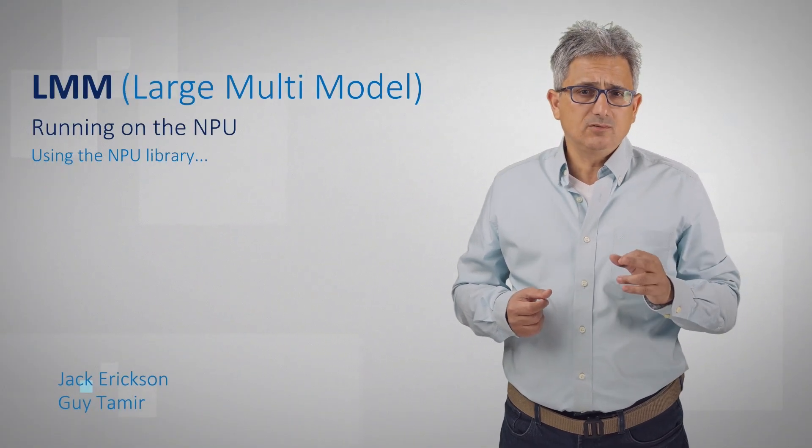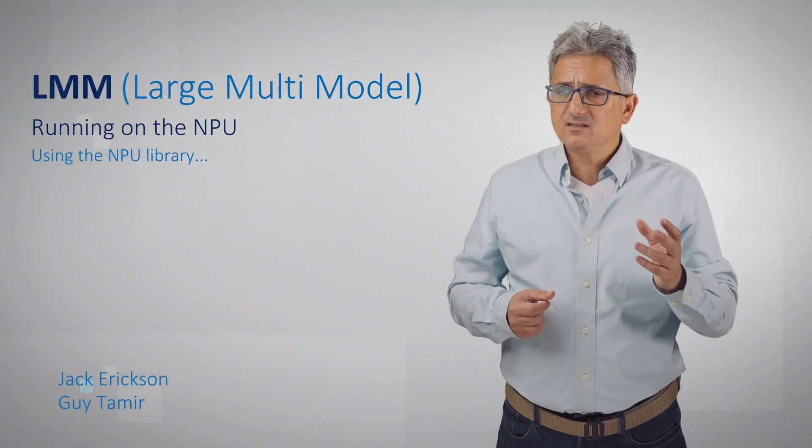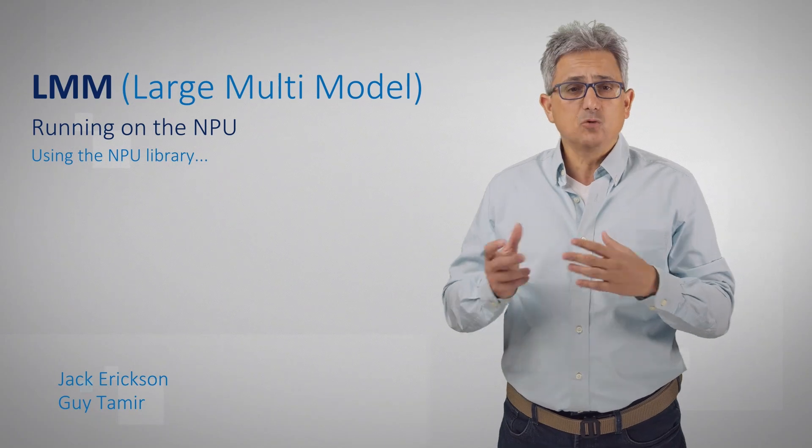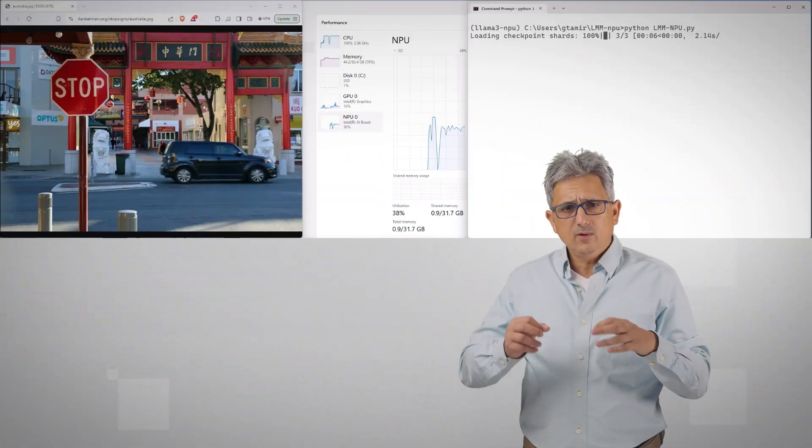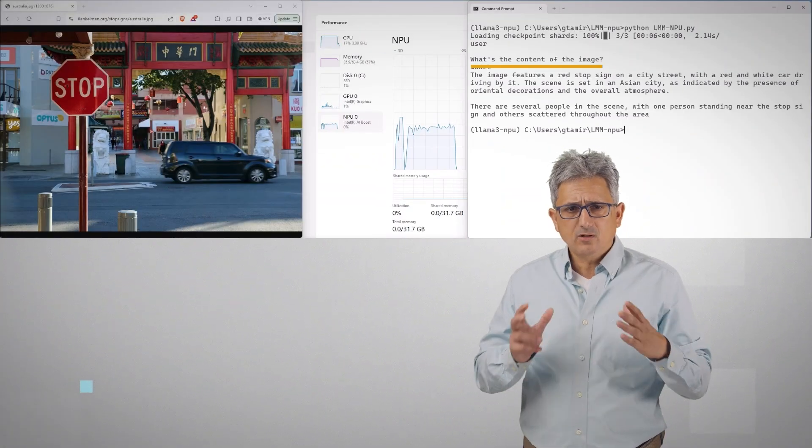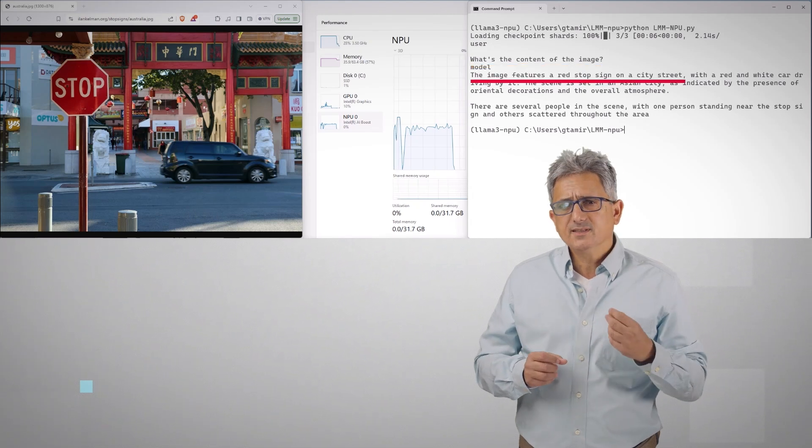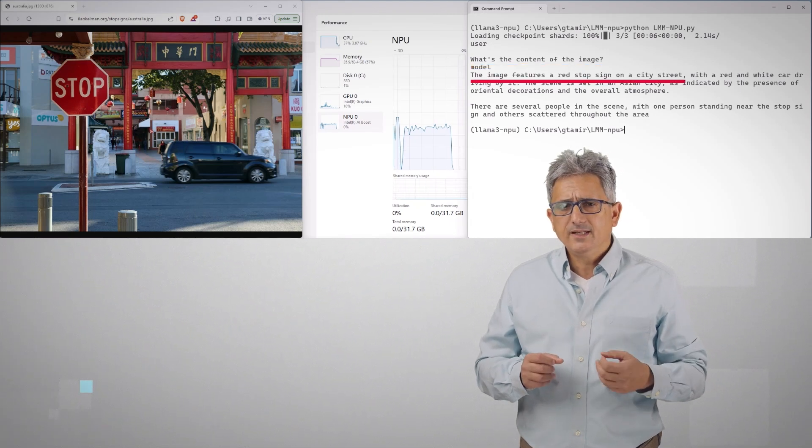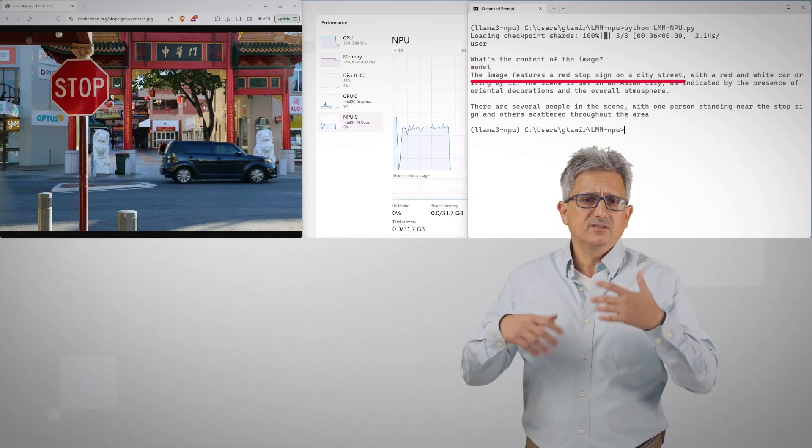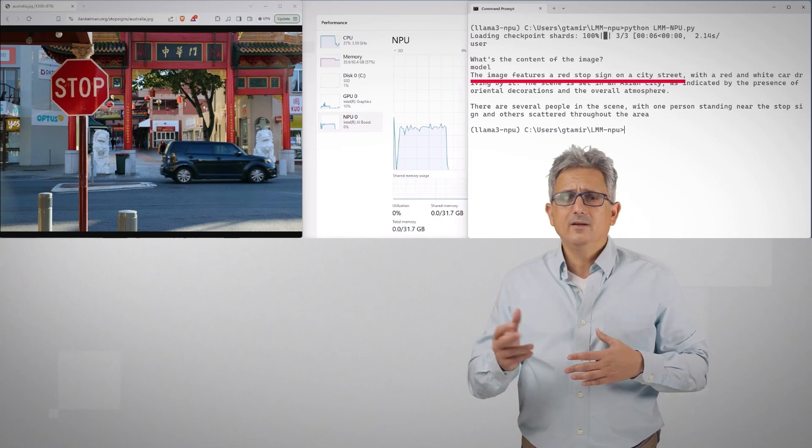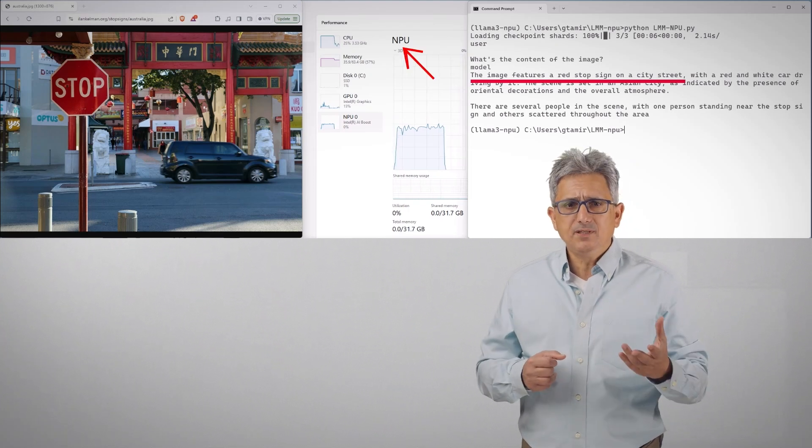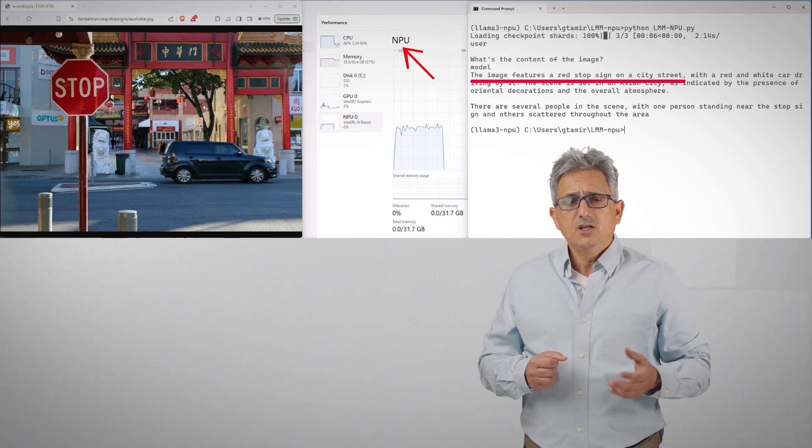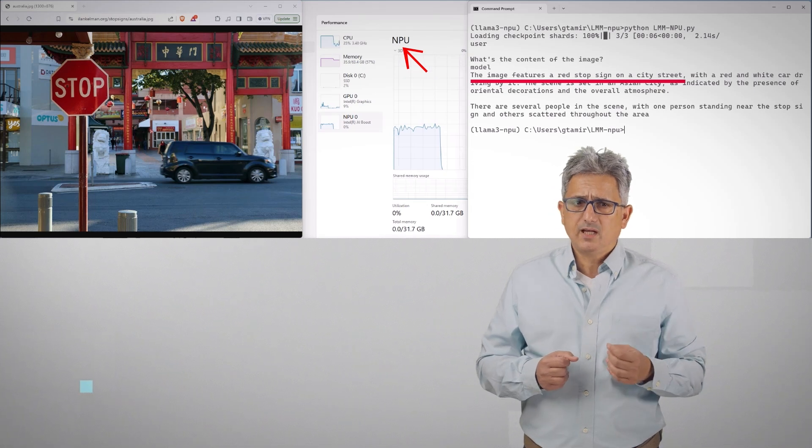And your AI PC chatbot can already combine text and visual understanding. So when you ask the chatbot what the content of the image, you can see that it understands that there's a stop sign, a car, and so on. And my NPU is working using the NPU acceleration library.